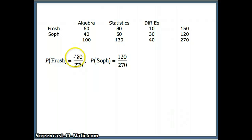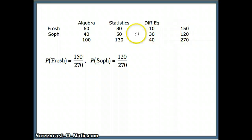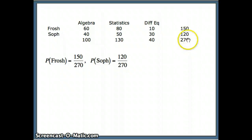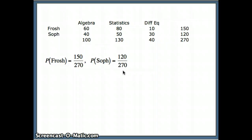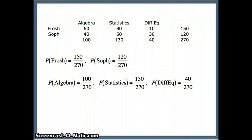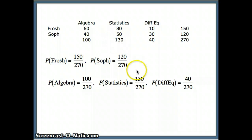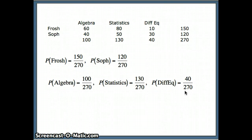We can answer questions about this data set. What's the probability of a person being a freshman? Adding up all the numbers, we have 150 freshmen and 120 sophomores, so the probability of selecting a freshman is 150 out of 270. Probability of selecting a sophomore is 120 out of 270. We have 100 algebra students, 130 statistics students, and 40 differential equations students out of 270. So the probability that a randomly selected student is in differential equations is 40 out of 270.